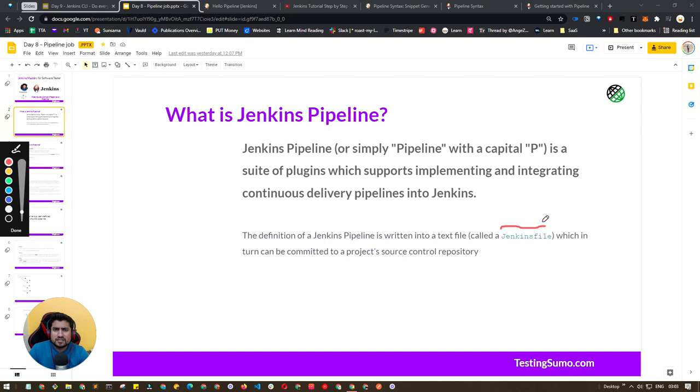So that's a very simple explanation. Now, why is a pipeline needed?